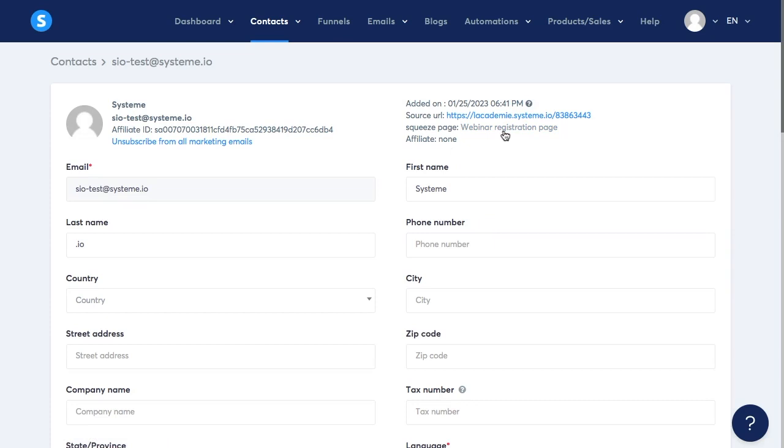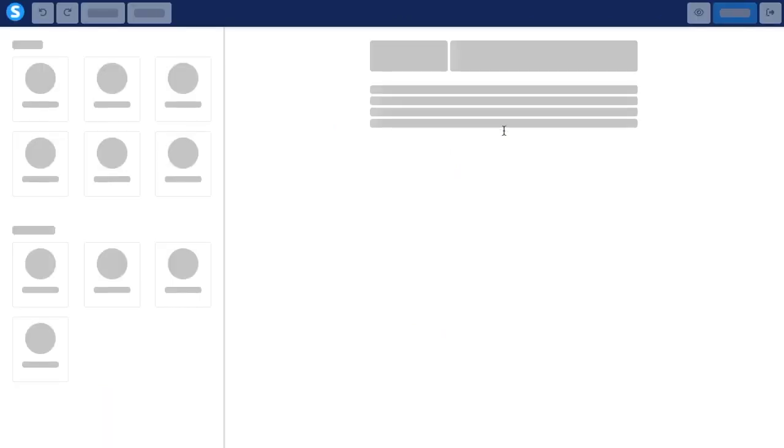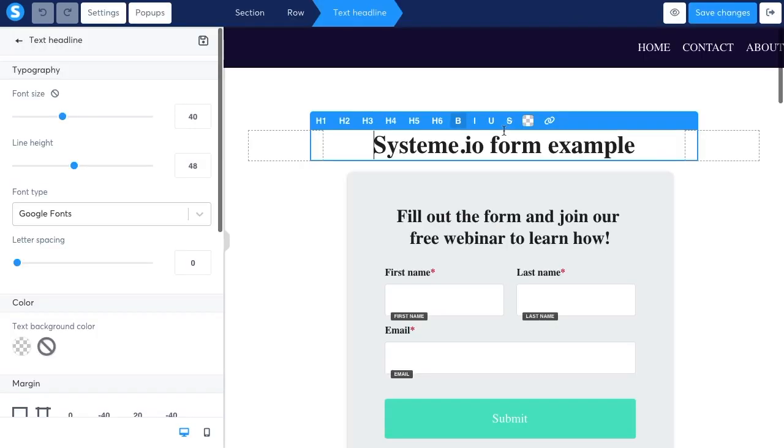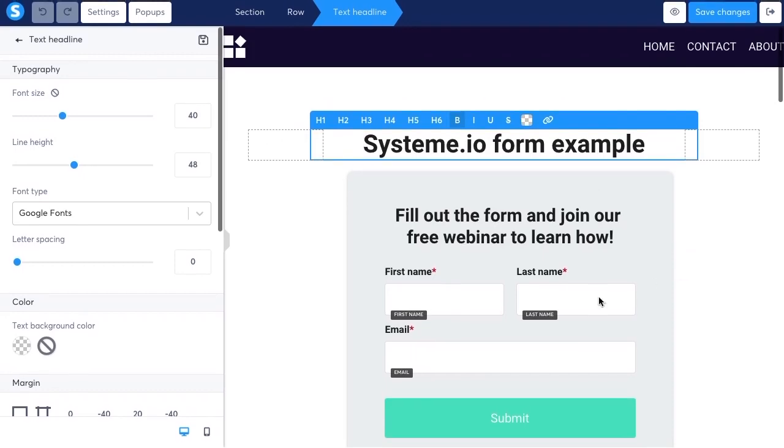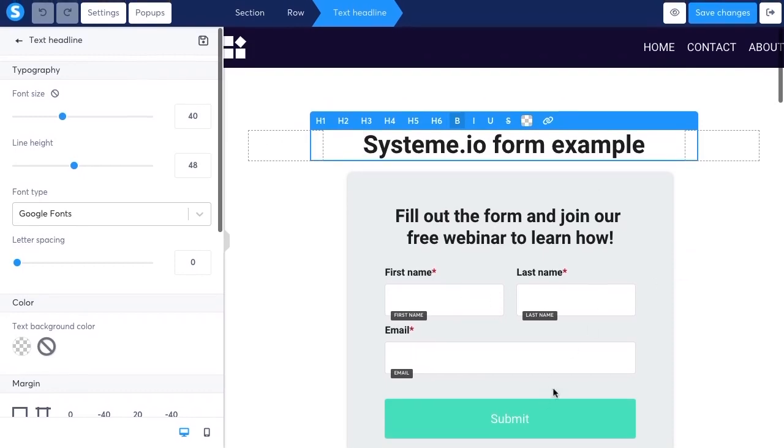So if you actually click on the page you're going to be able to see the editor for the page. As you can see the contact used this form in order to subscribe and then he was added to the list.